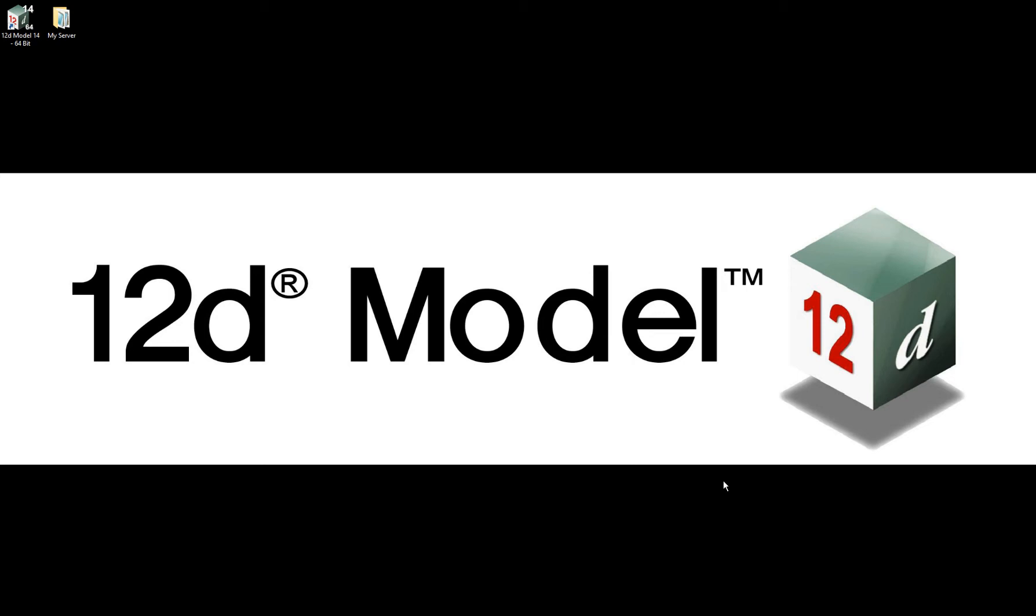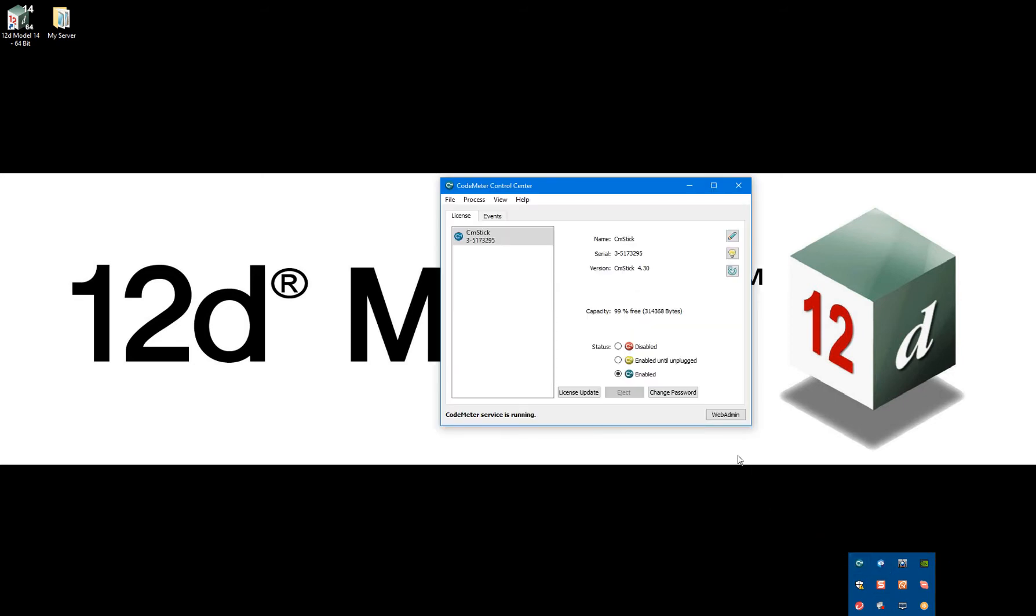Open the Codemeter Control Center and select Web Admin.